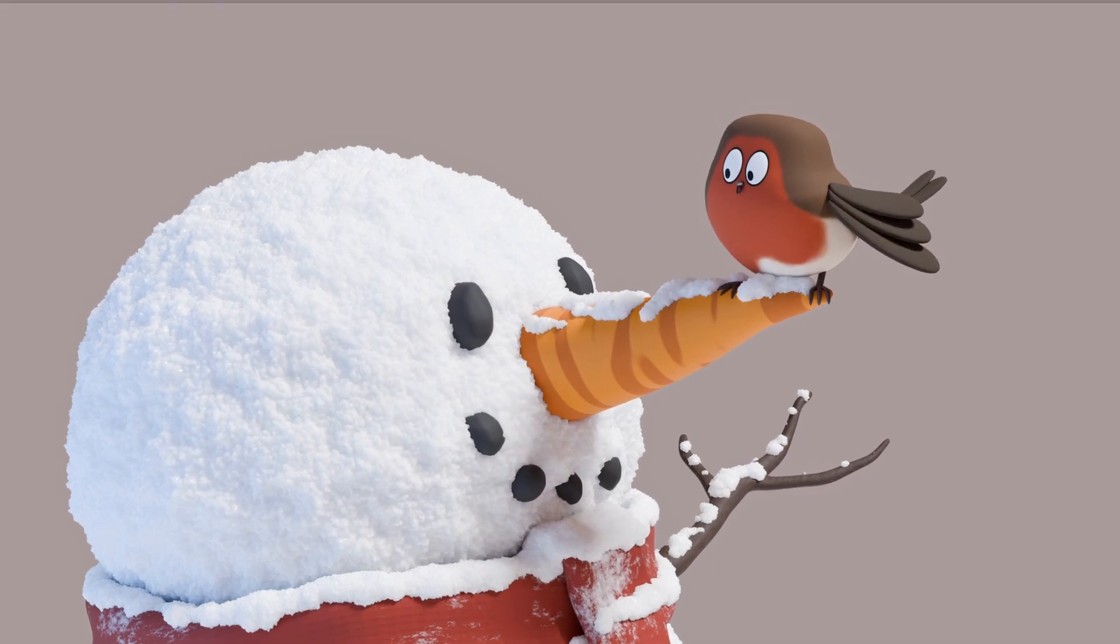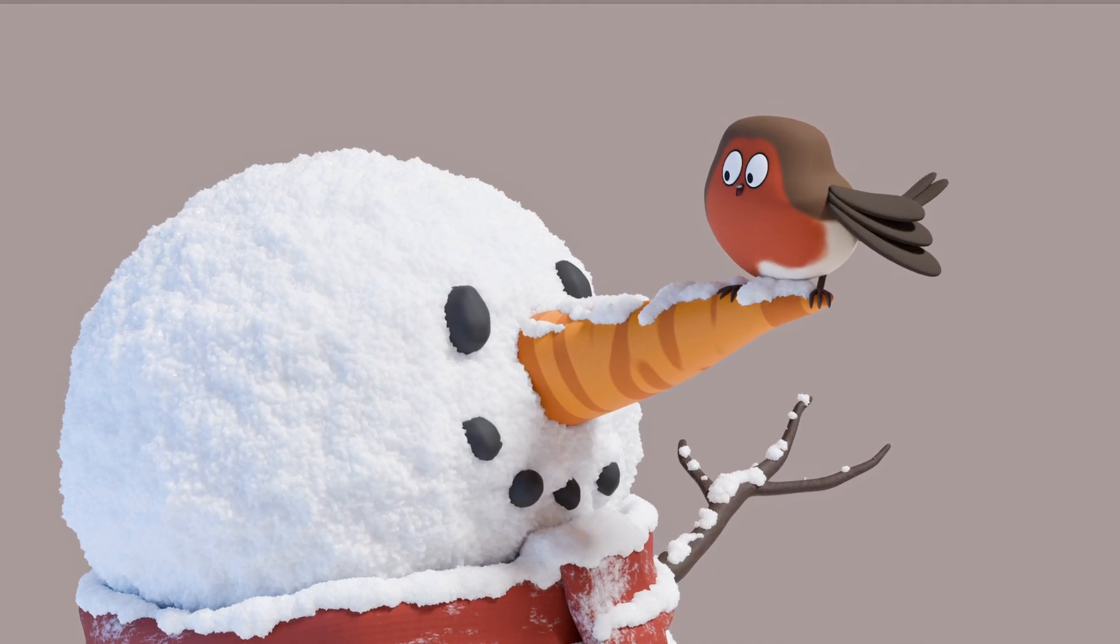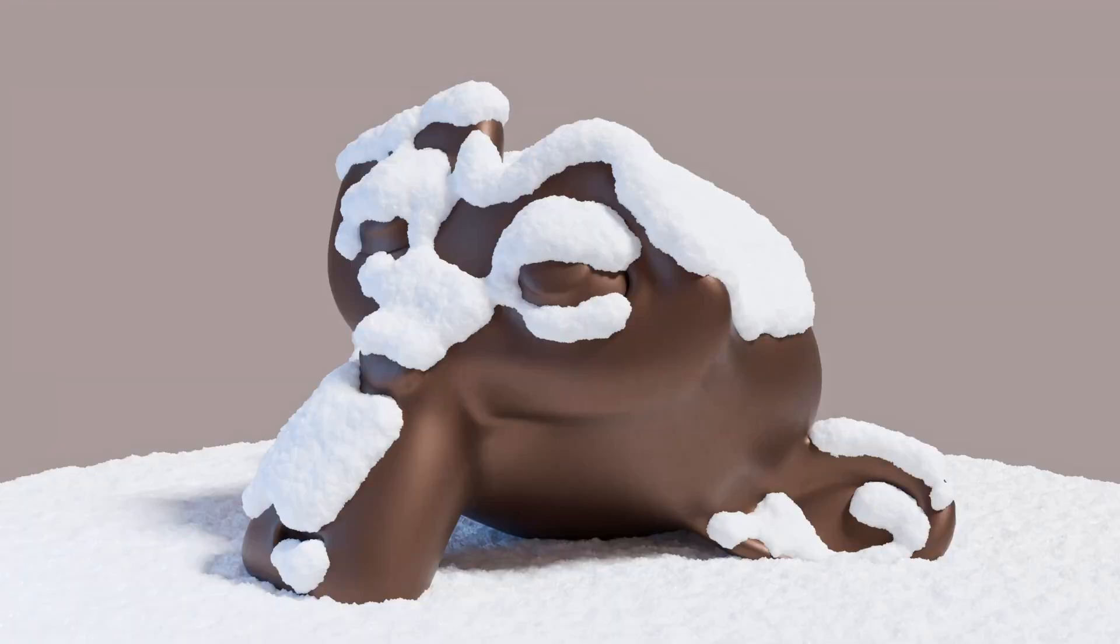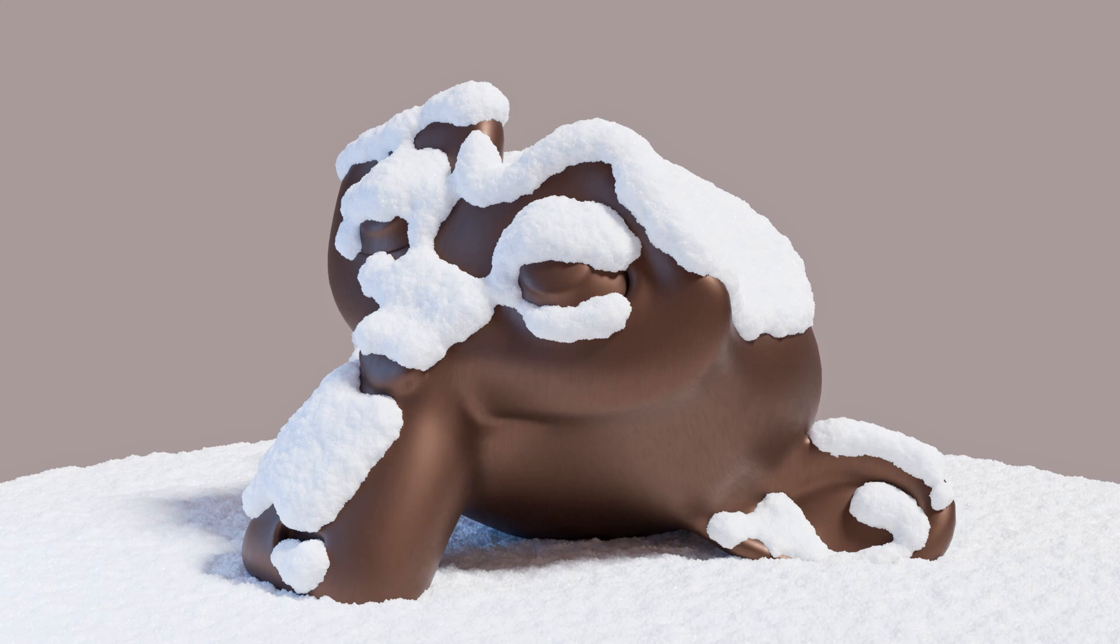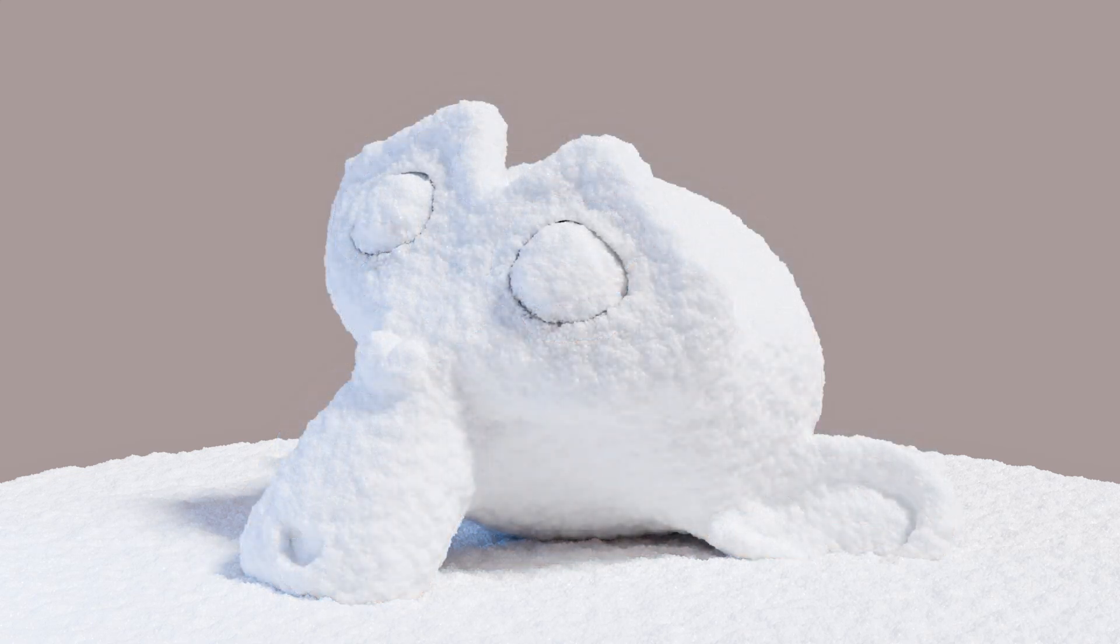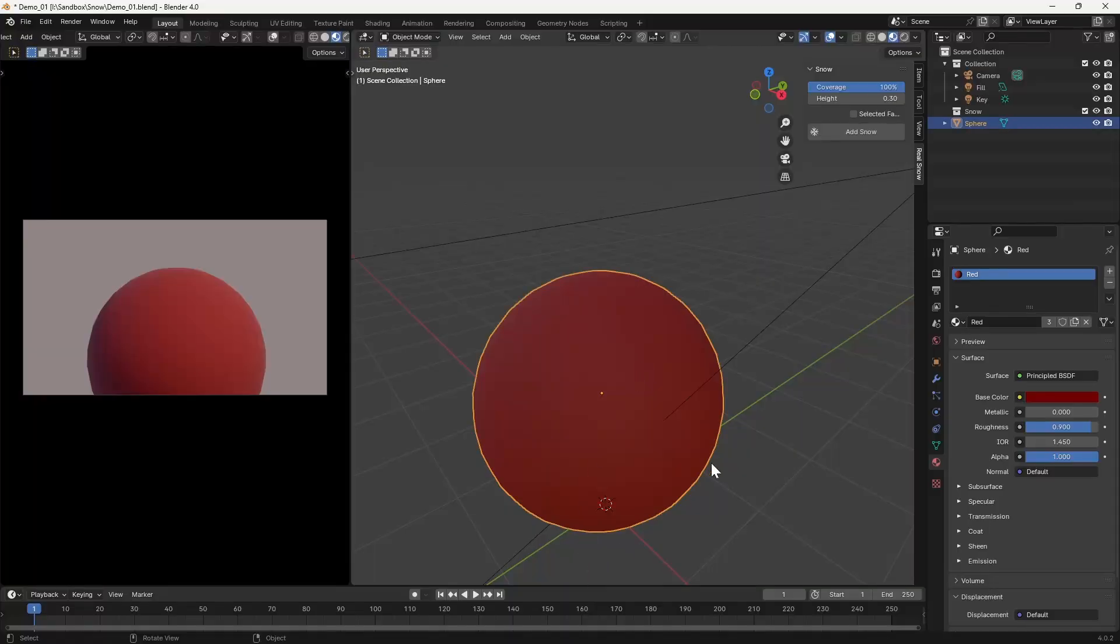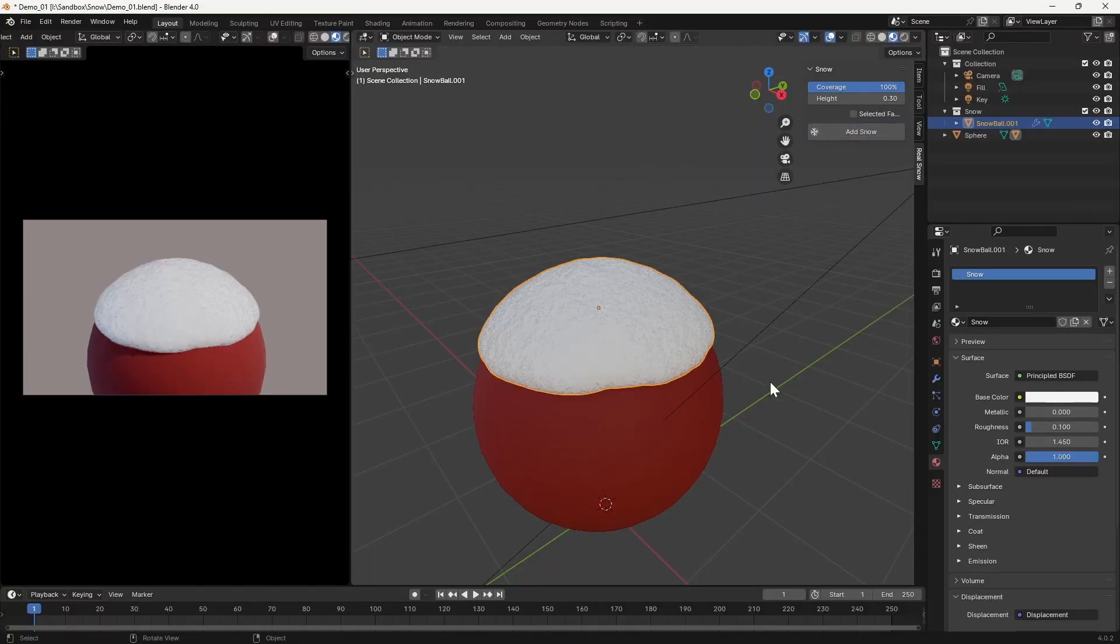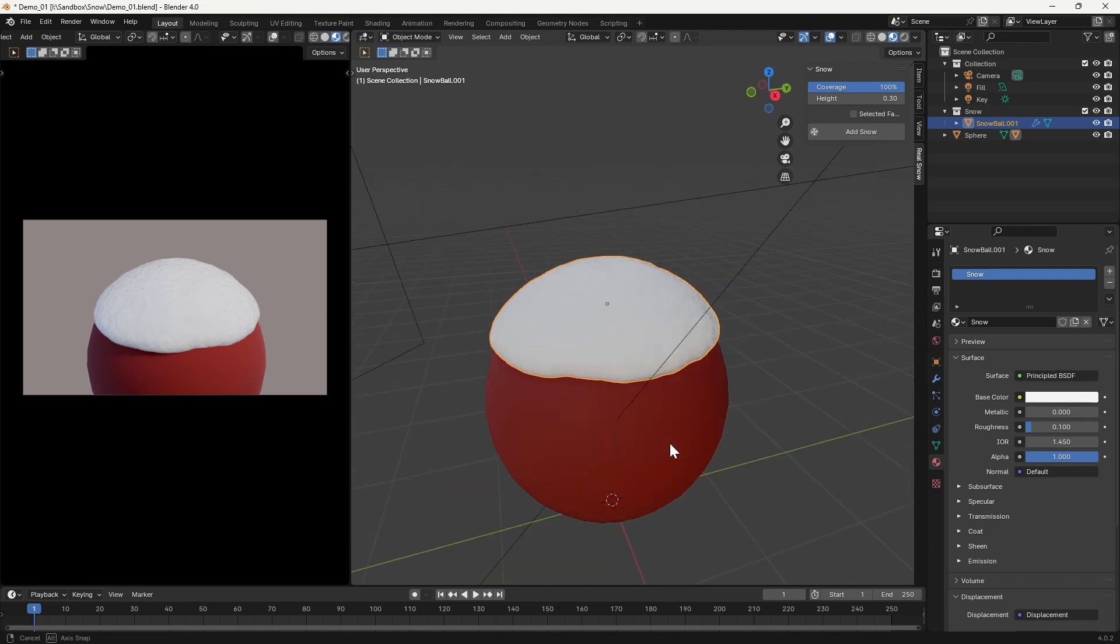Fortunately there's a really easy solution. We'll take a look at how to add believable looking snow to the surface of objects, as well as creating objects which appear to be made entirely of snow. All of this is made possible using a free plugin which you may not be aware of, but is already available within Blender.